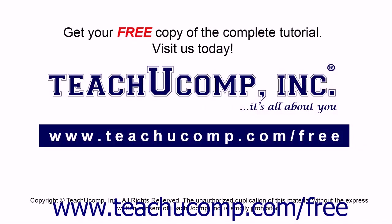Get your free copy of the complete tutorial at www.teachyoucomp.com/free.